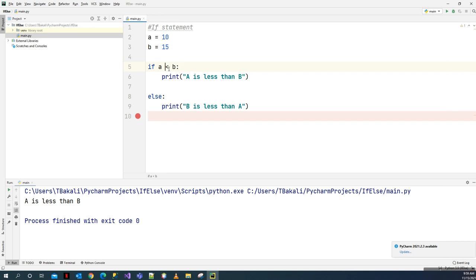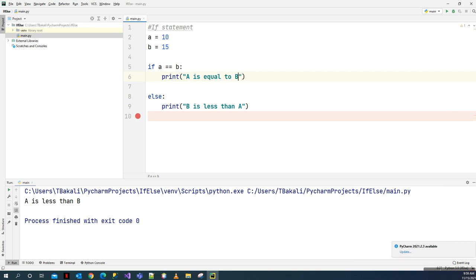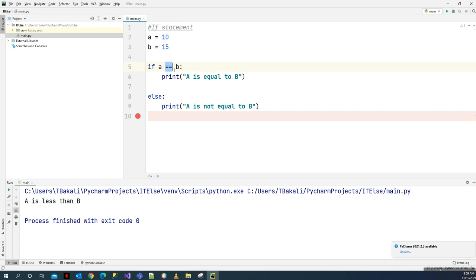Now let's check an example of equals to. You put two equal signs. Here we say: if a == b, print 'a is equal to b'; else print 'a is not equal to b'. First result shows 'a is not equal to b'. But if we change b to 10, and run the statement, we get 'a is equals to b'.